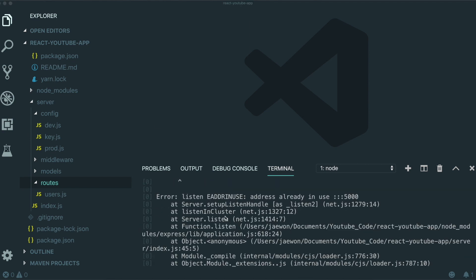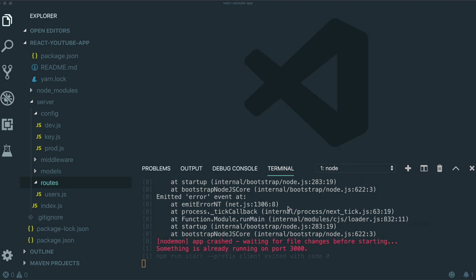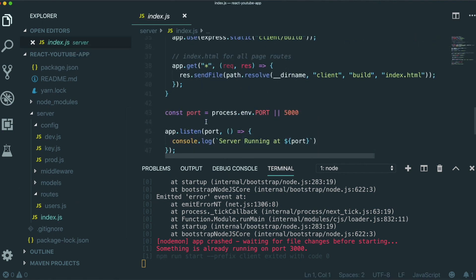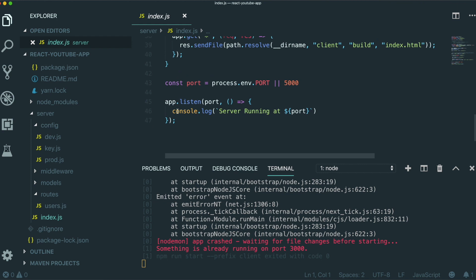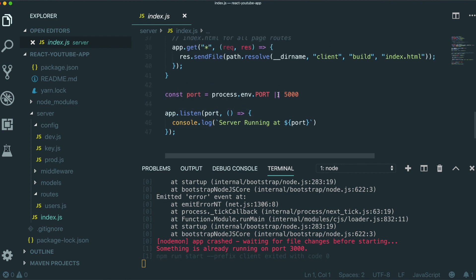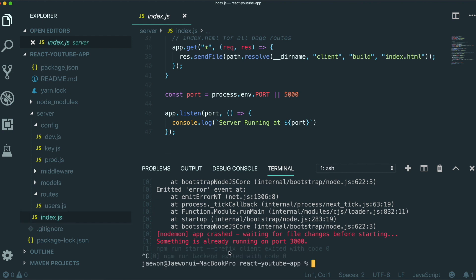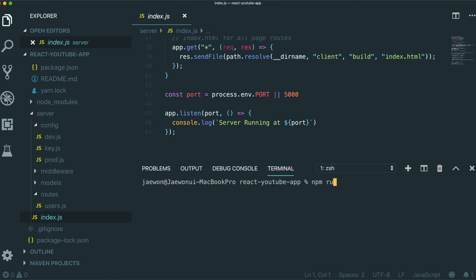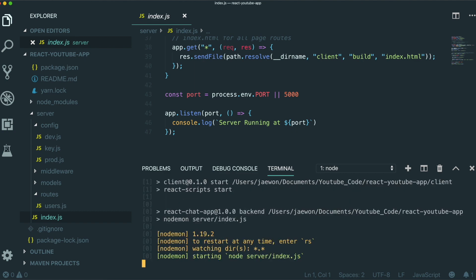So if you have this kind of error, address already in use 5000, that means the other server is already running on the 5000 port. So because we are using the 5000 port for the server, if you see in here, and then if we go down, our application is listening to 5000 port in the development mode. So we're going to first kill that server that is running 5000 by typing pkill node. And then we're going to type npm run dev again to run our application.